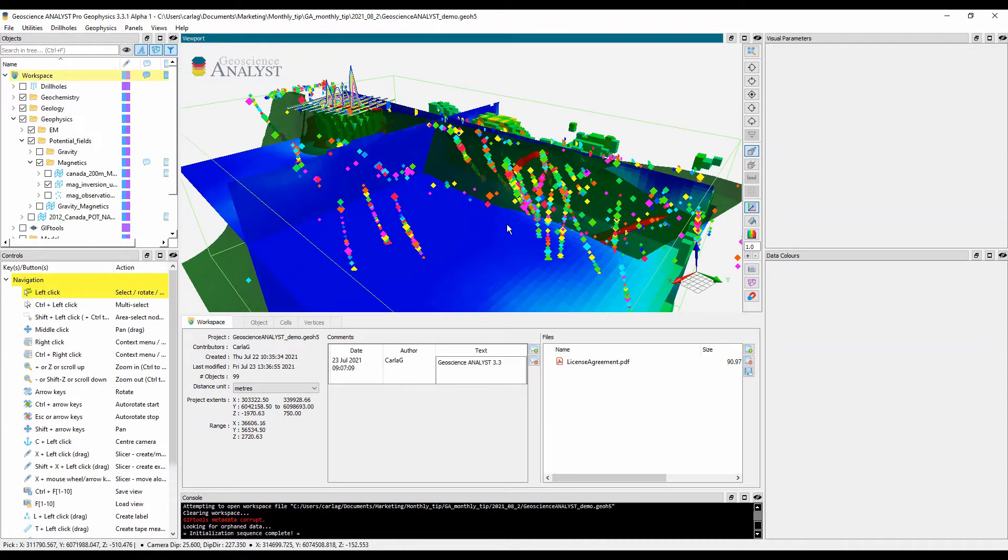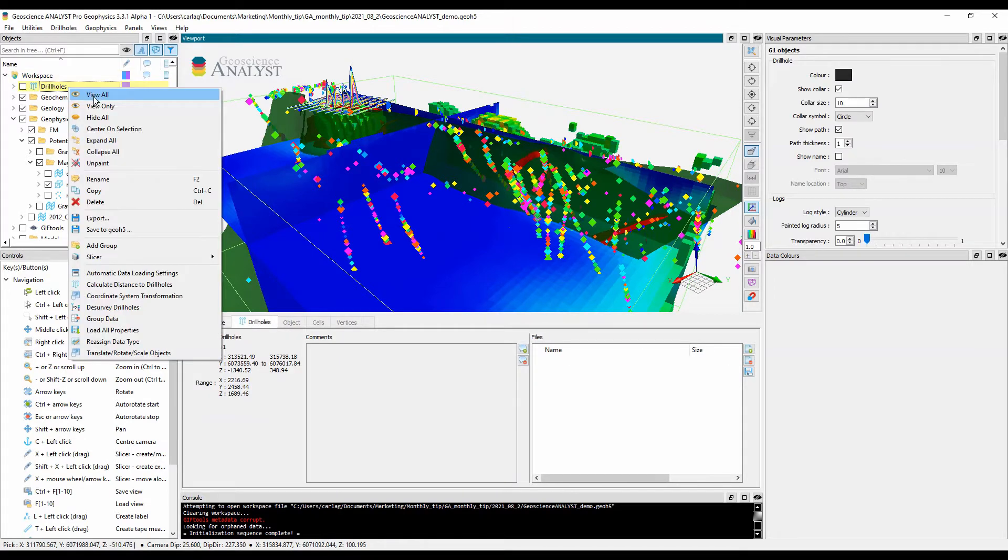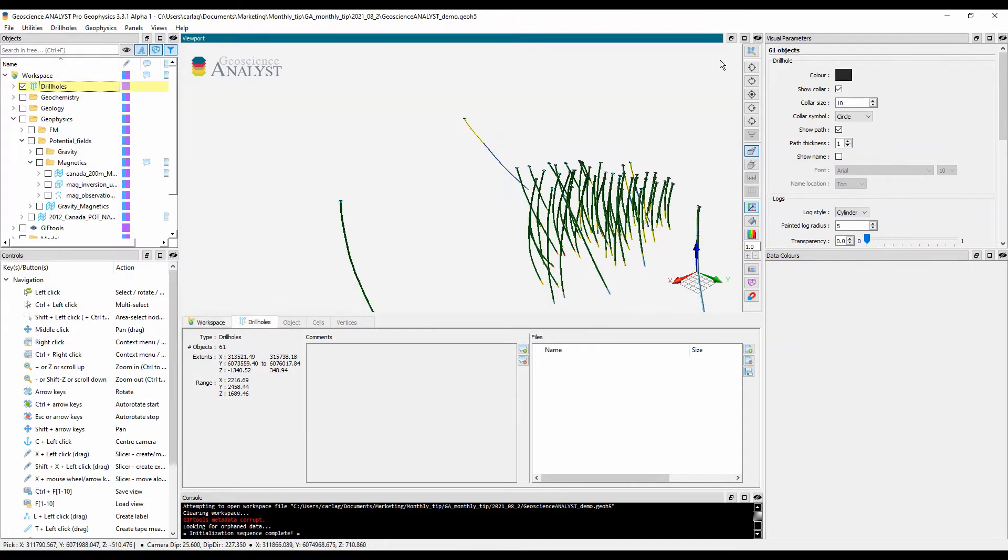Objects can be attributed with multiple types of data, allowing users to manipulate detailed and comprehensive models. Let's get started with drill holes.